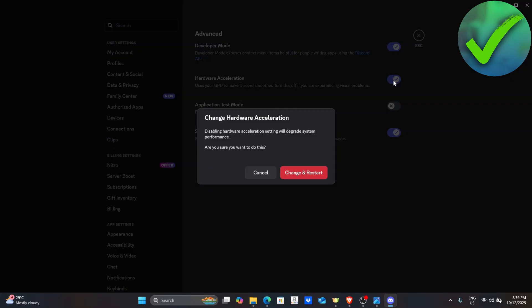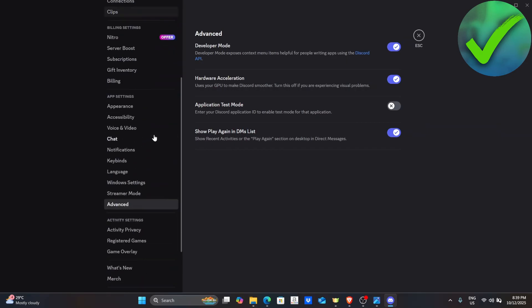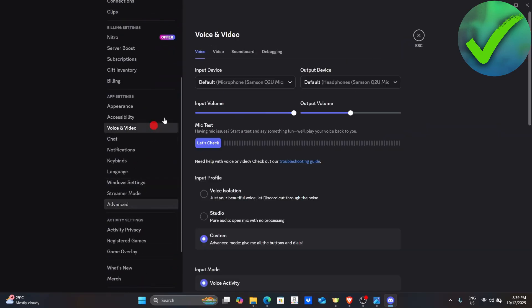However, if it is still lagging, turn this back on once again. The next thing that we can do is to go here on the left screen and look for Voice and Video. Just click Voice and Video.